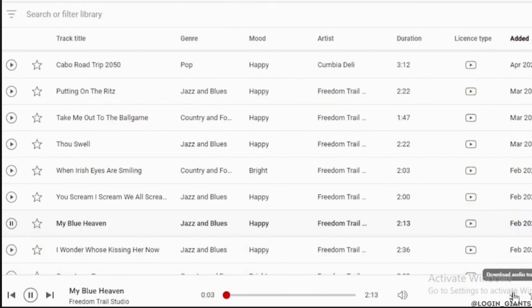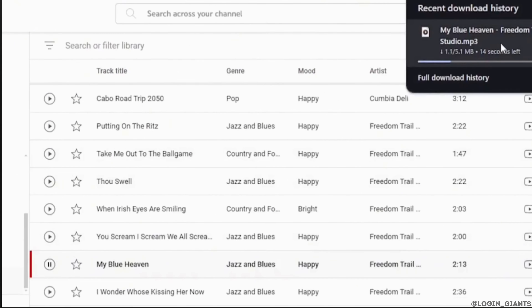To download it as MP3. Let's say I want to download this song, 'My Blue Heaven' — simply click on it. Then at the bottom right corner you can see the download icon. Simply click on it and the song will start to download on your device. All you have to do is wait for the process.